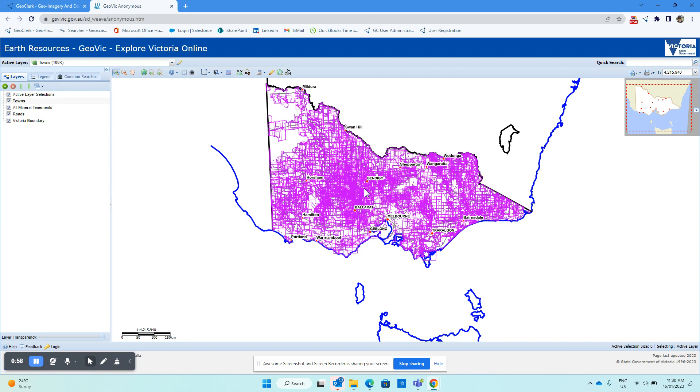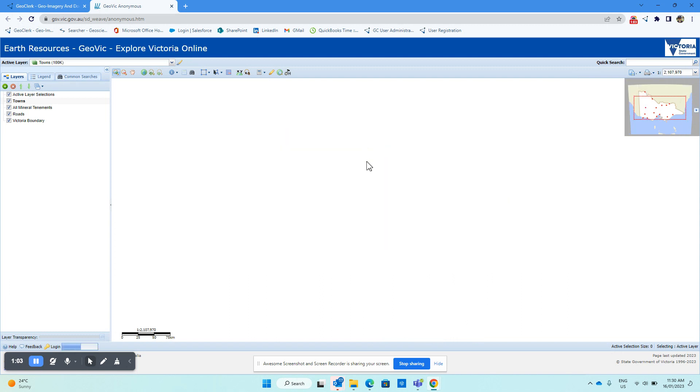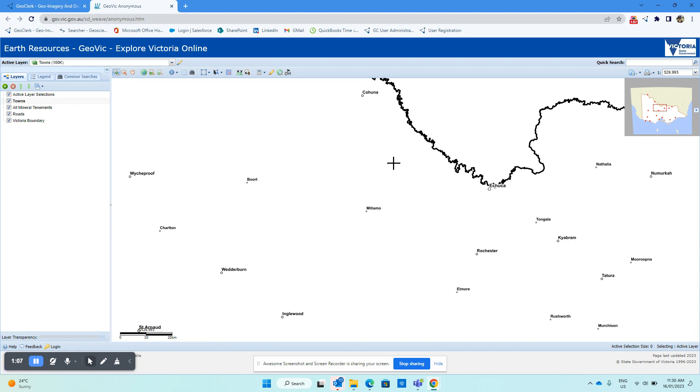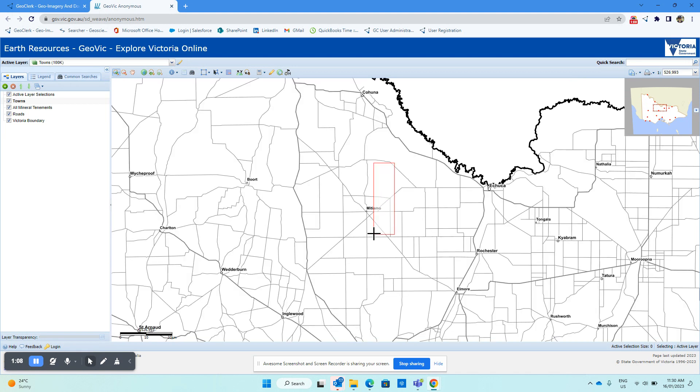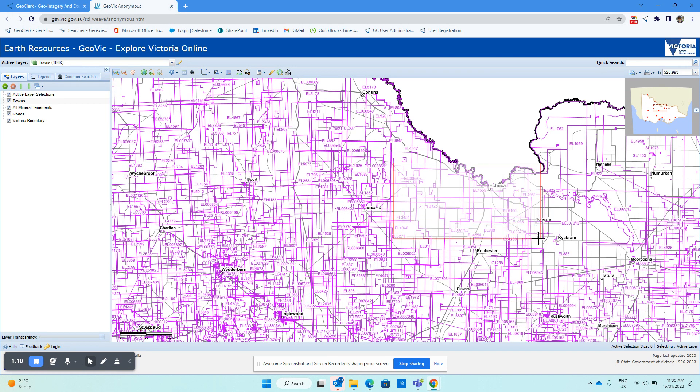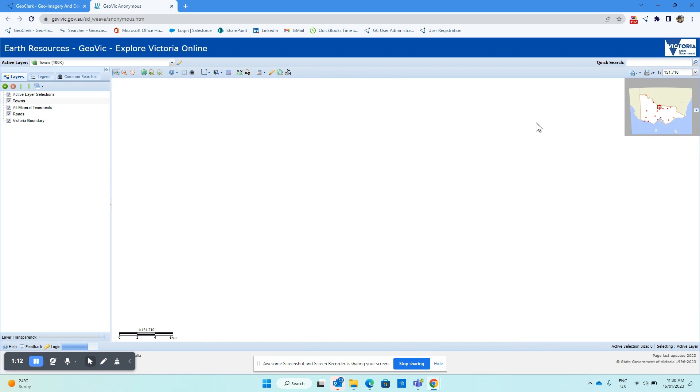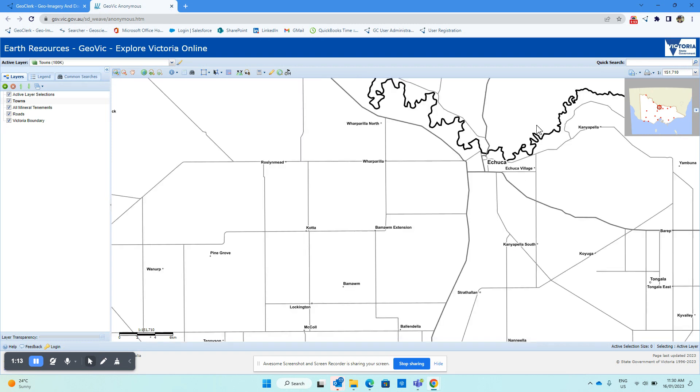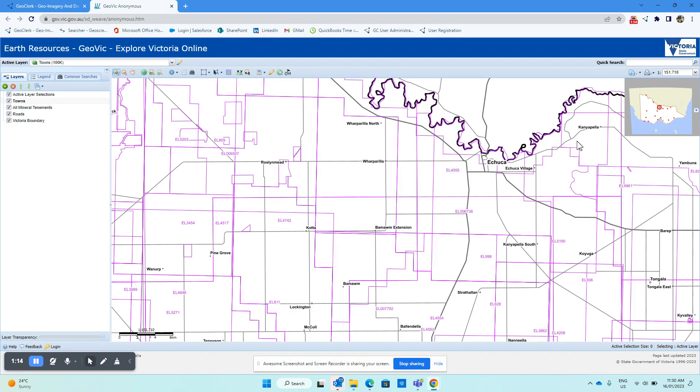We just zoom into the area that we're interested in and then initiate a search from there. So let's choose an area here around Echuca. You'll notice that the top area here is within New South Wales; that's not a problem.